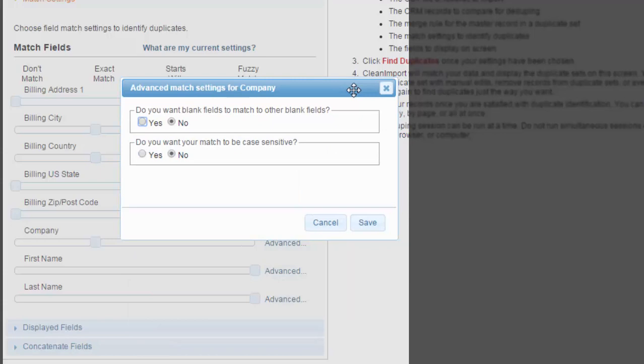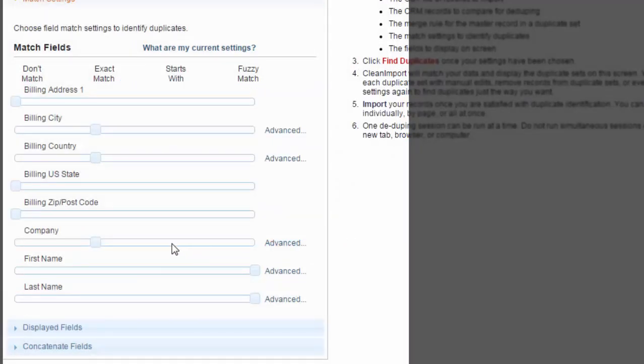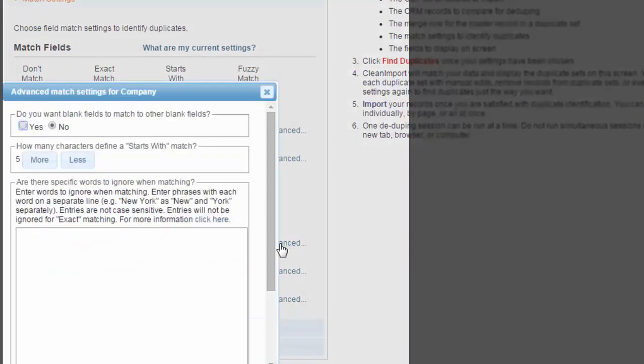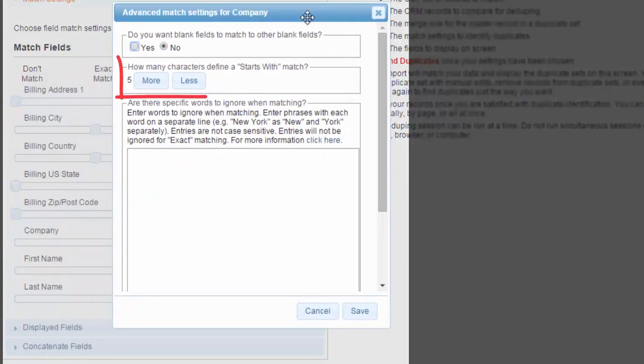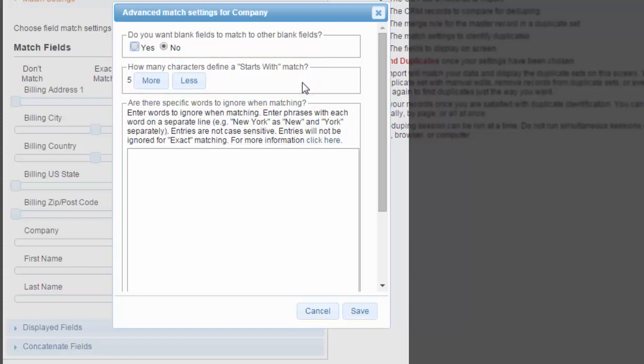Next, if you selected an exact match, you are given the opportunity to make the match case sensitive. If you selected a starts with match, you will be given the opportunity to define how many characters a field should start with in order to match. The lower limit is three characters.